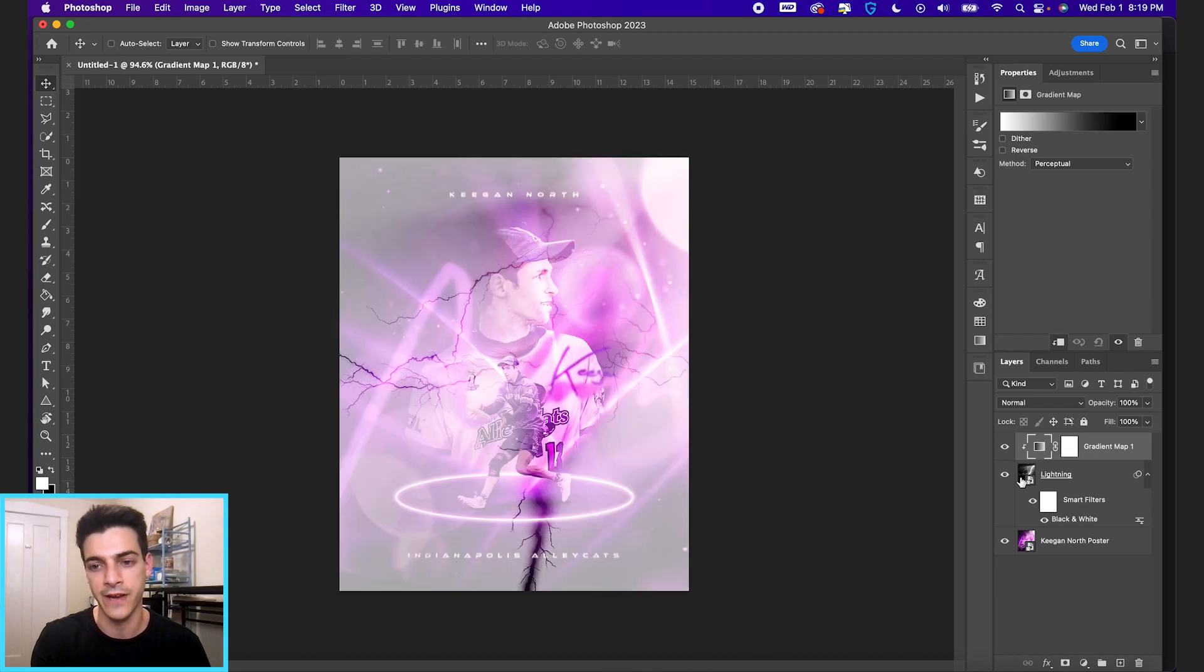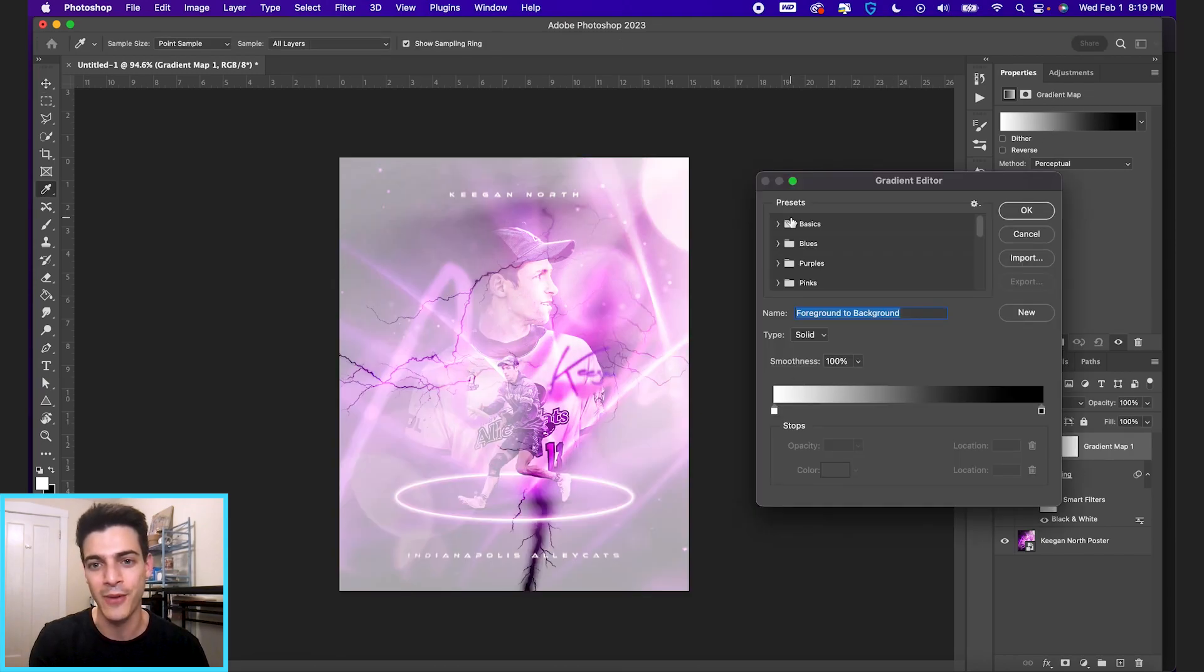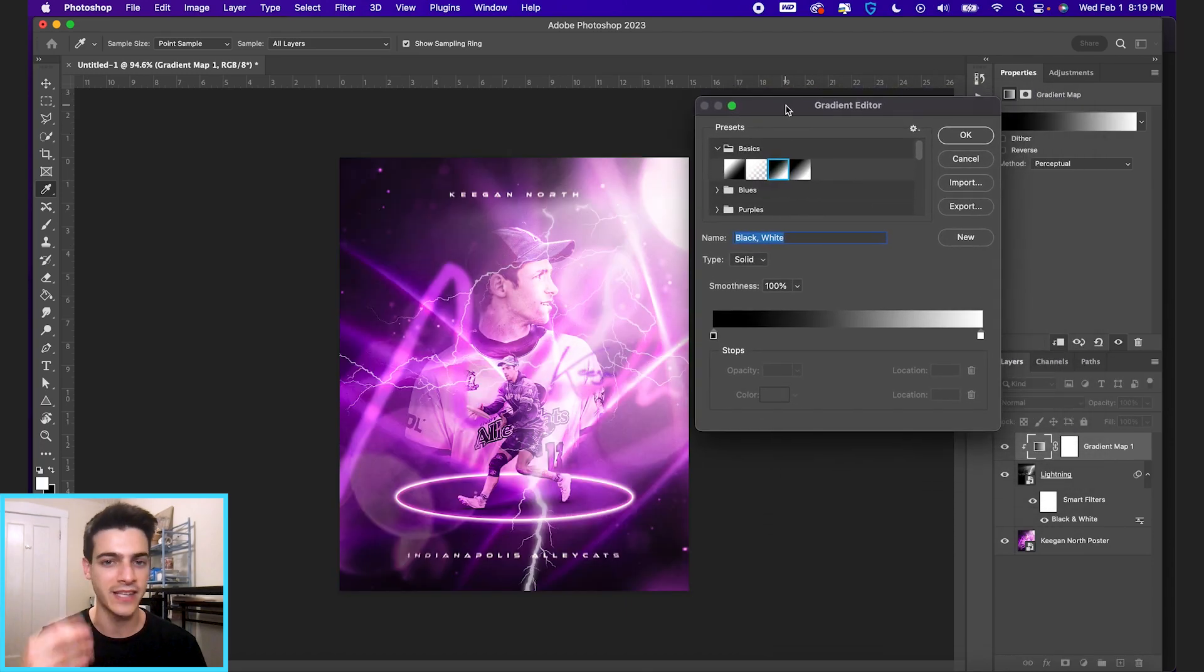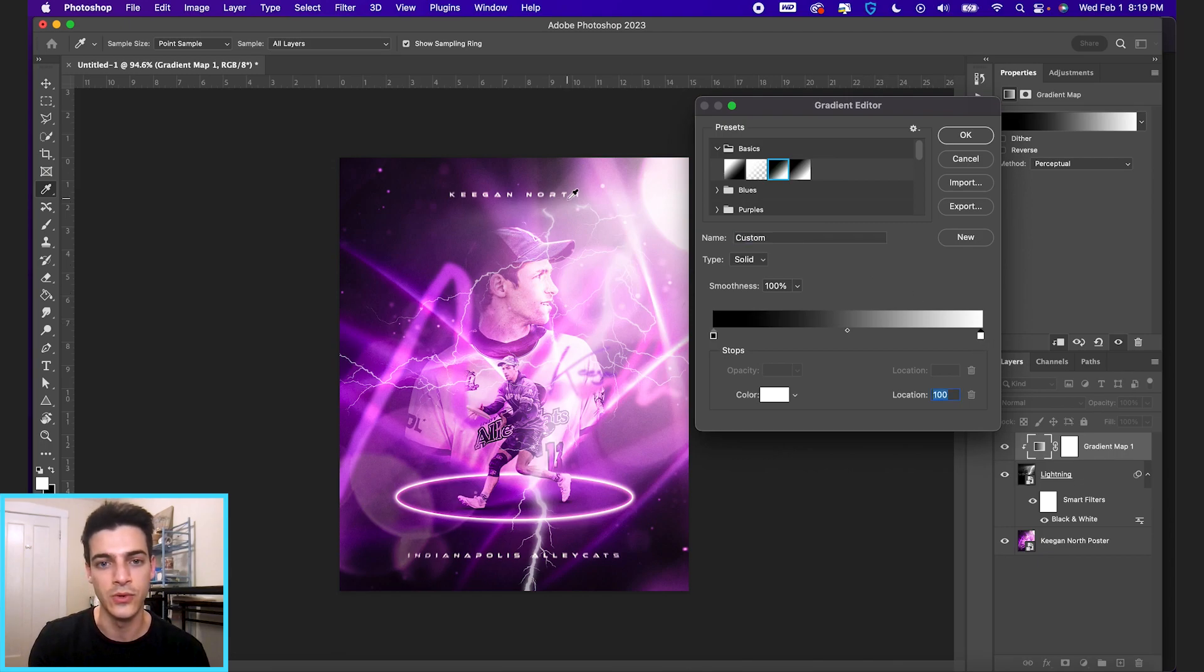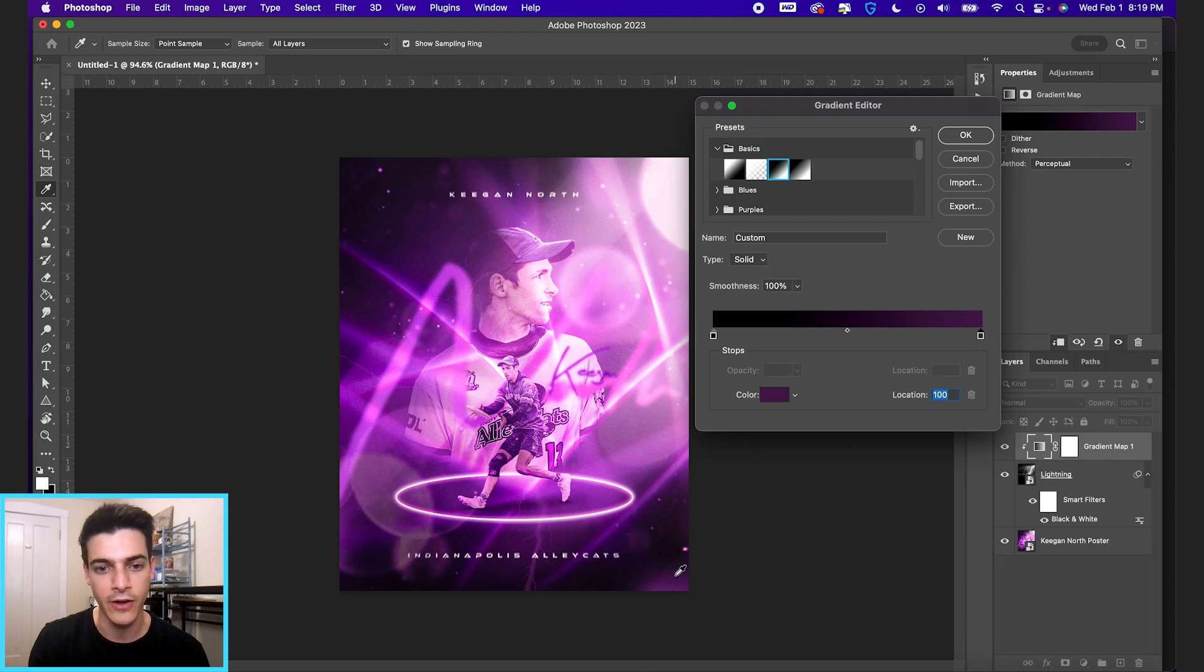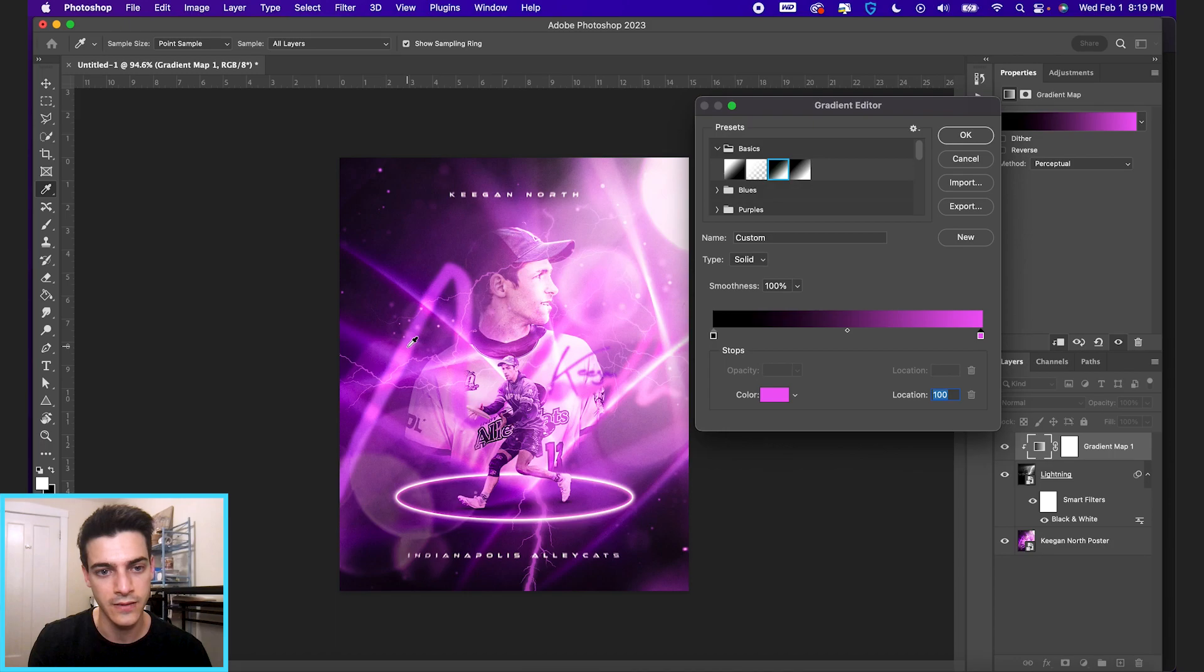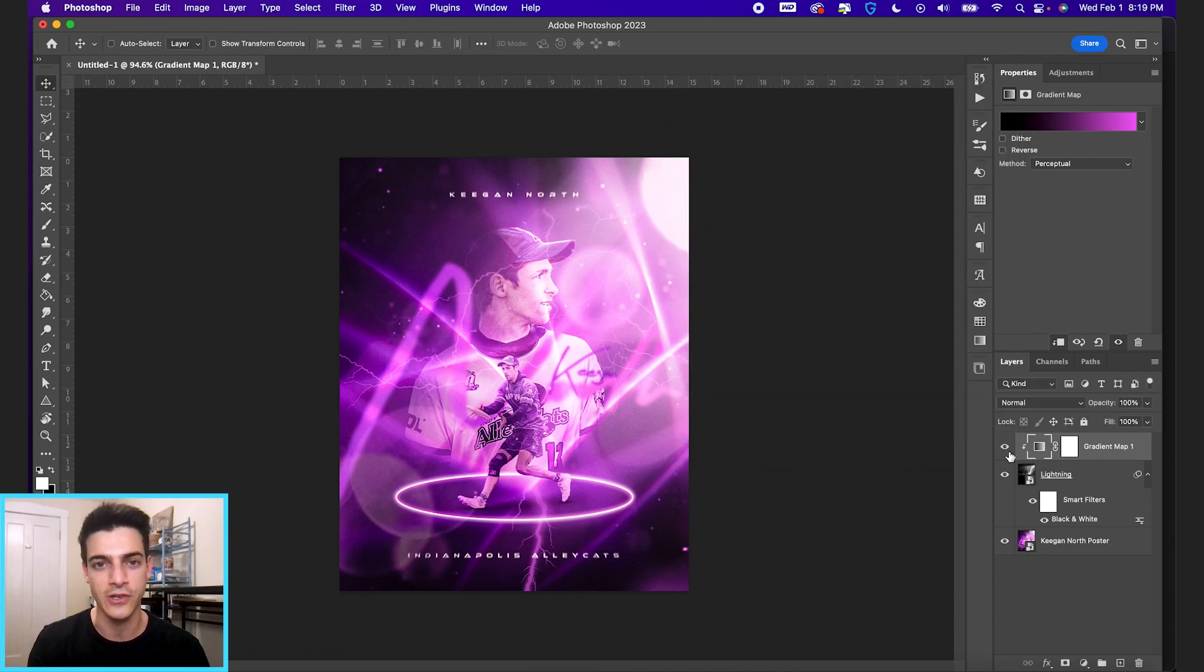So right now it's only affecting our lightning layer. Obviously, this is not the gradient map we want. So if you just start with a simple black to white gradient, that's just a black and white image, which is what we have right now. And if we change the white to let's eyedropper this pink, then we get some pink lightning. And you can click around the image that you're working with to see what makes sense to you. But this is the general idea to change your lightning color. I would recommend using gradient maps.